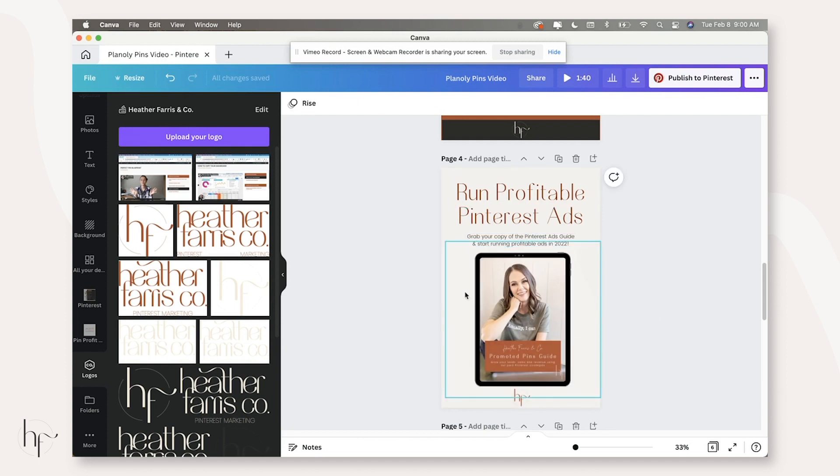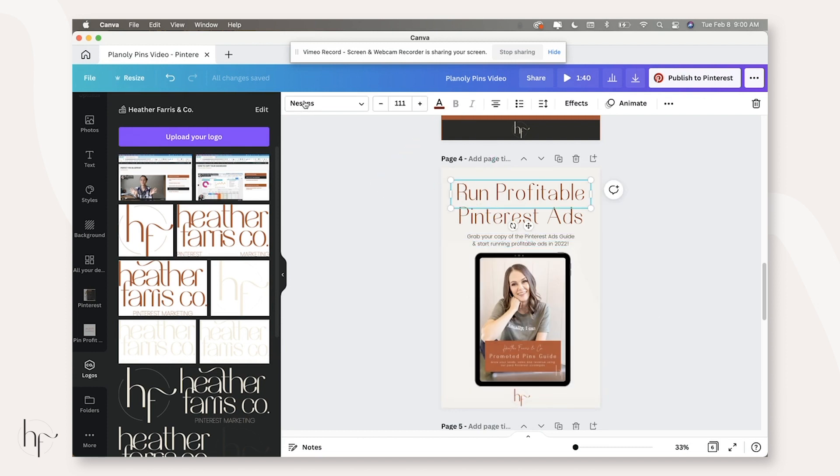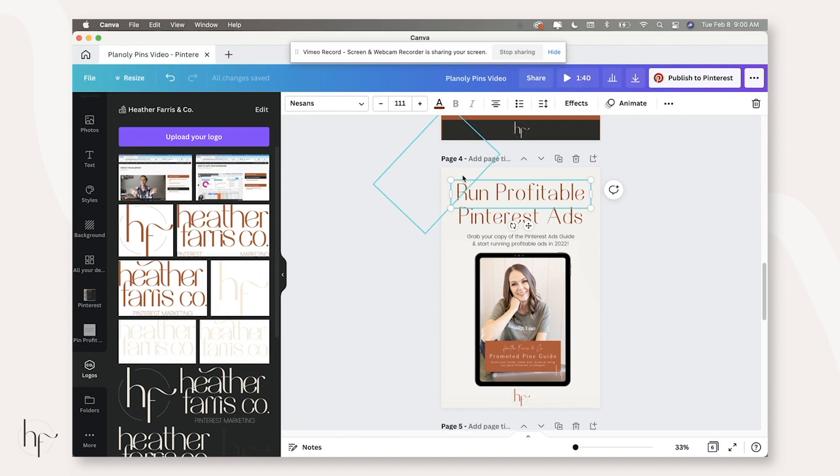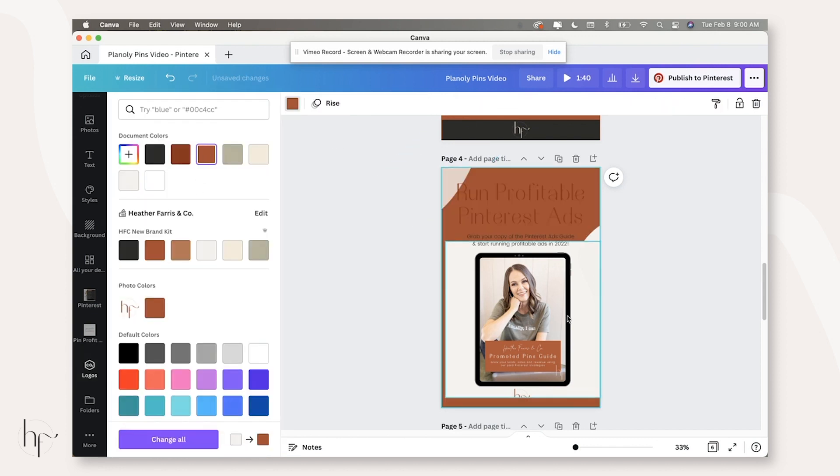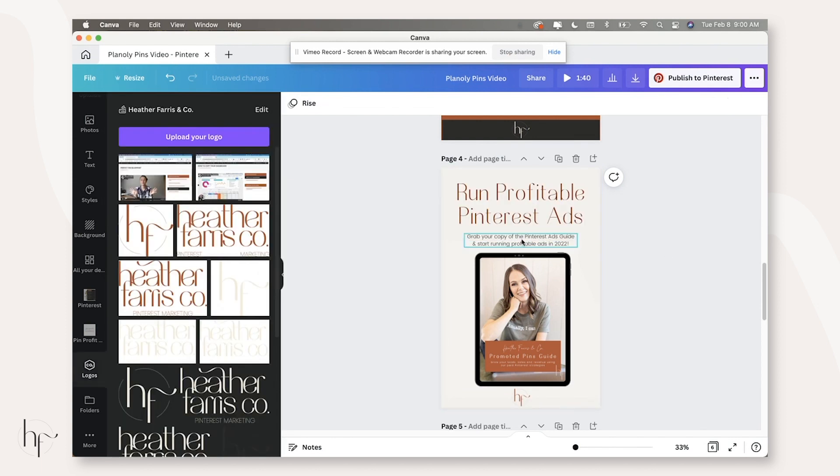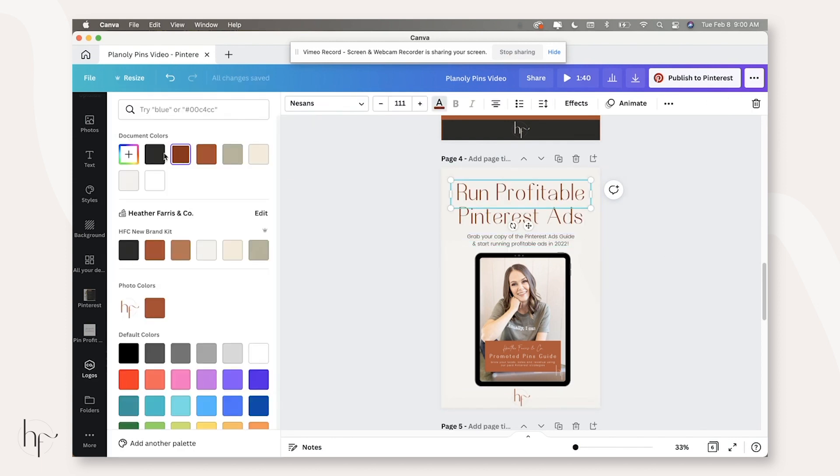So this actually has a background on it and I can't actually change the background of this entire design because of that. So you see how it has a white background on it. So we're going to leave it the same color. We're just going to change the color font.